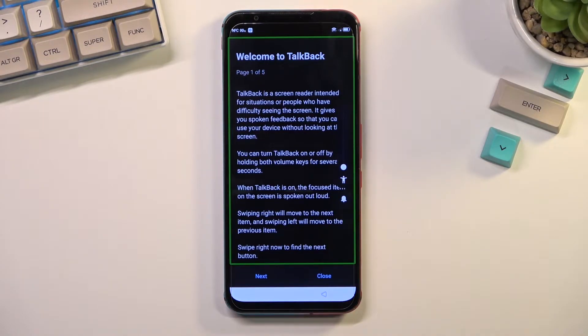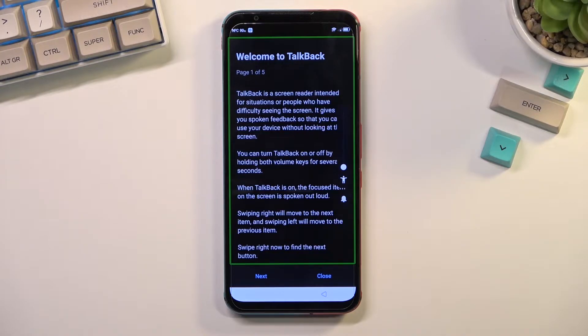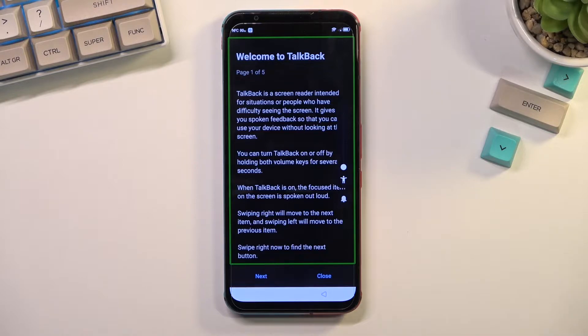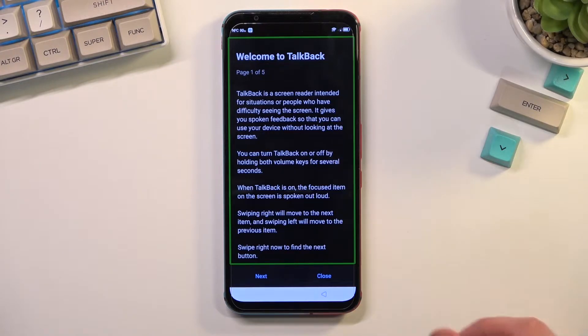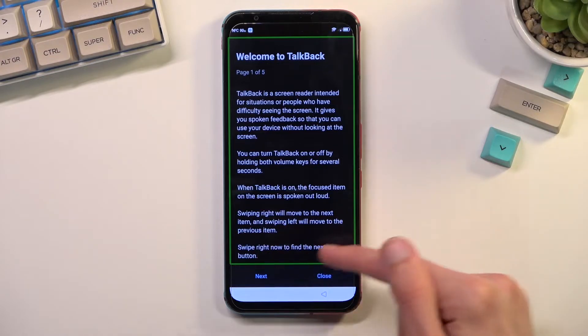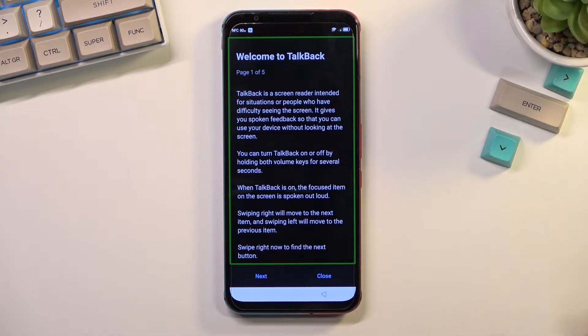Once you enable it, you will see this page right here, just a greeting to the TalkBack and also just a brief guide on how to actually use this. Once you see this, what you want to do is draw a mirrored L on the screen, starting from the bottom like this.